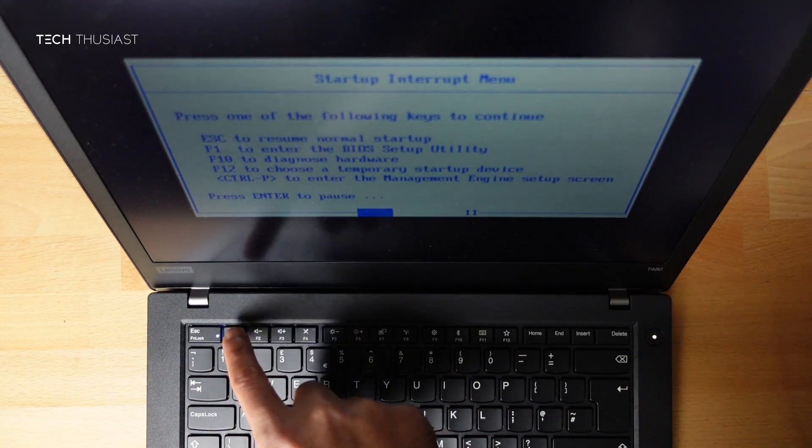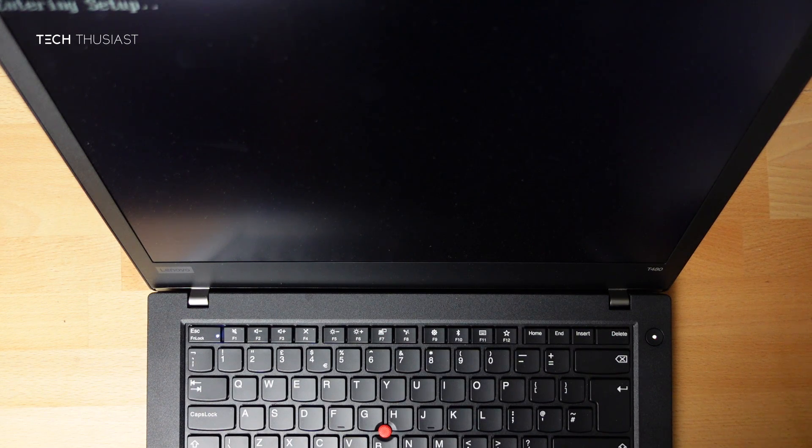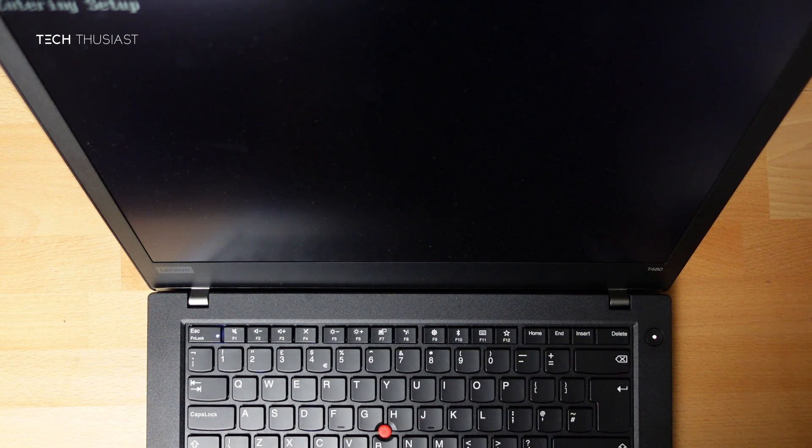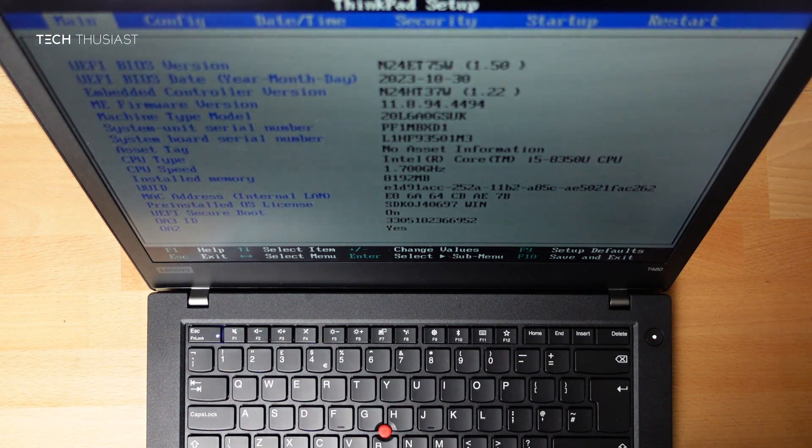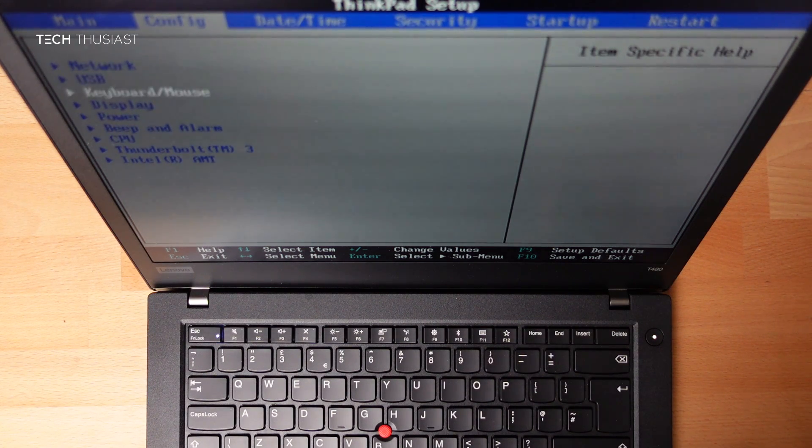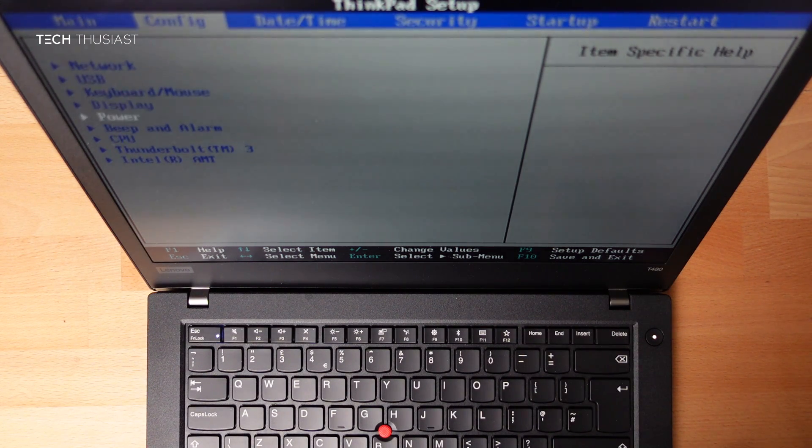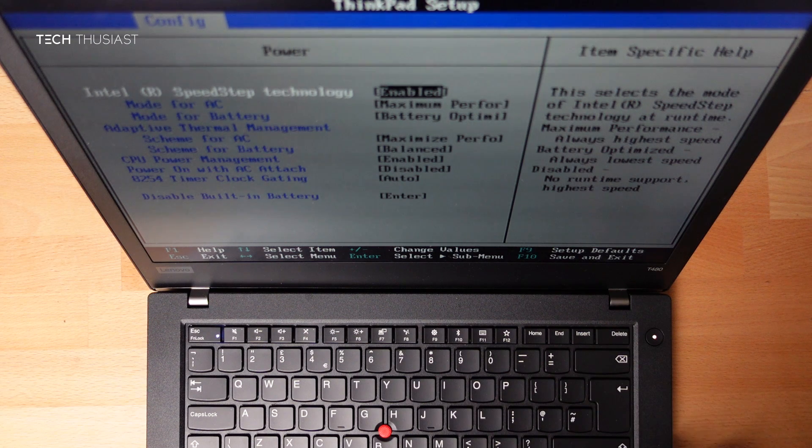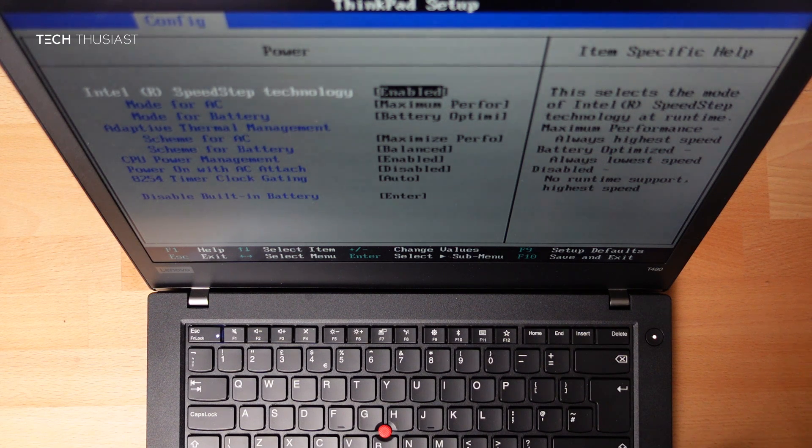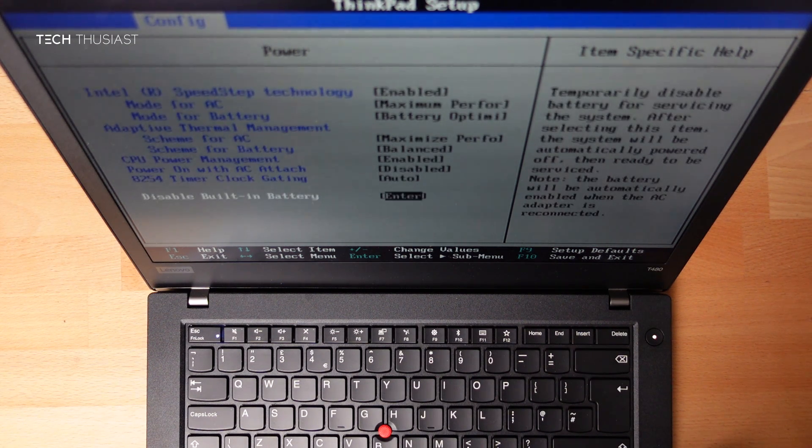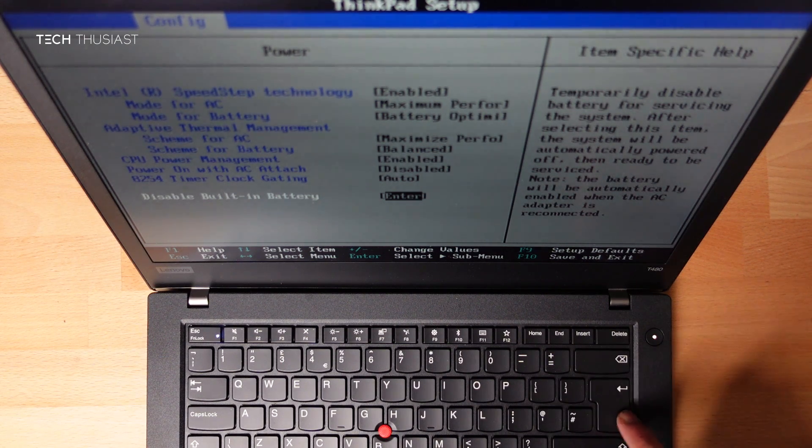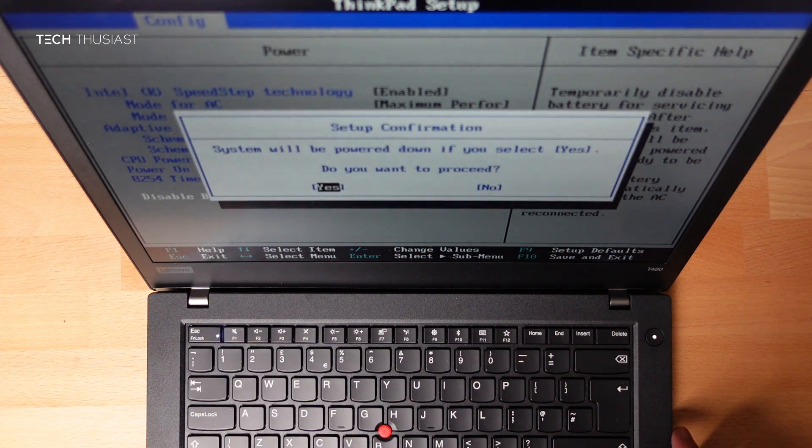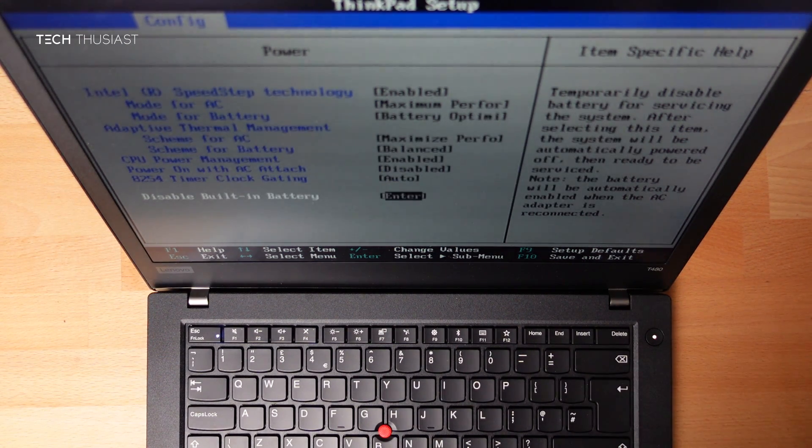Then in this sub menu, there are a few options here. We are going to press F1 to boot into the BIOS. Once there we are going to tap the right arrow key and press enter on config. Then go down and press enter on power. Then we are going to go all the way to the bottom to disable built in battery and press enter. Then on the prompt press enter and then the laptop should turn off.